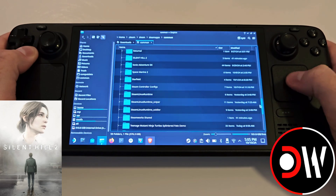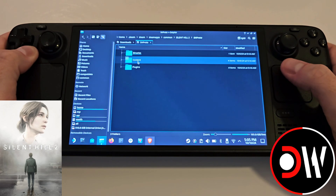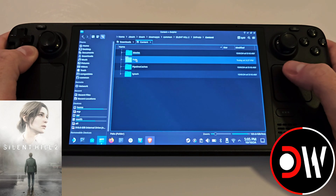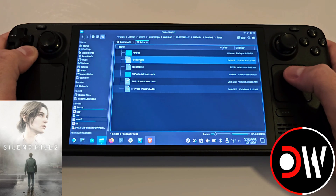Scroll down to Silent Hill 2, SHProto, Content and Packs, where all of your games are installed from Steam.